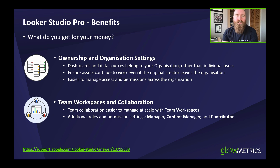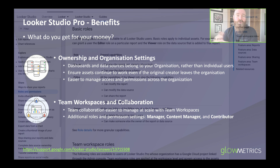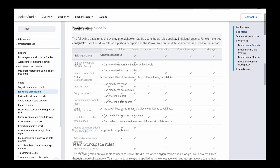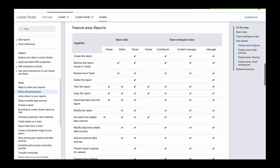With normal Looker Studio dashboards there are two main permission levels: editor and view. With the Pro model there are additional permissions: manager, content manager, and contributor as well.